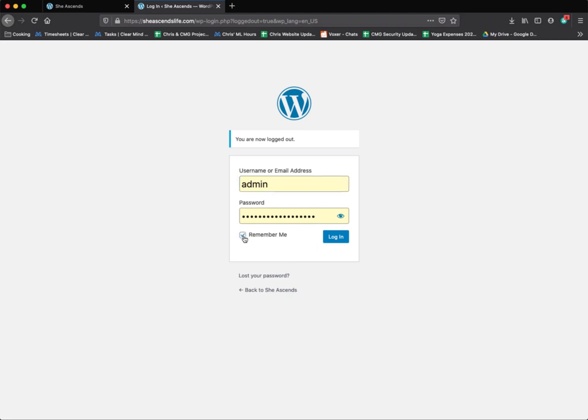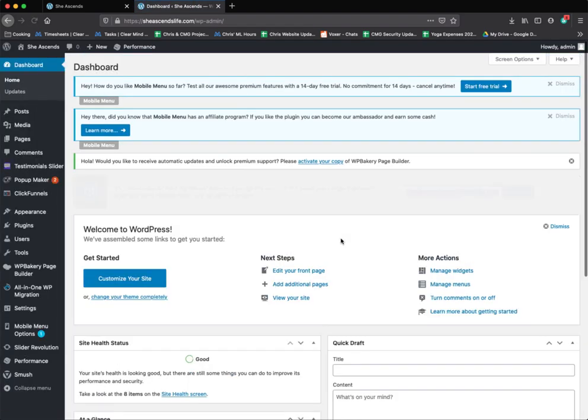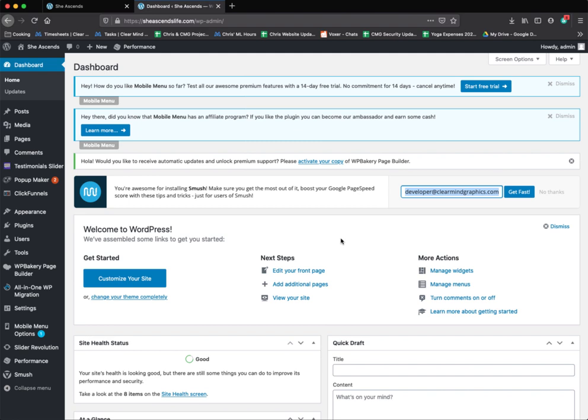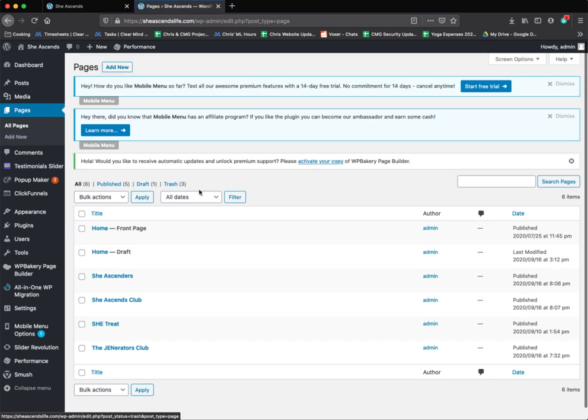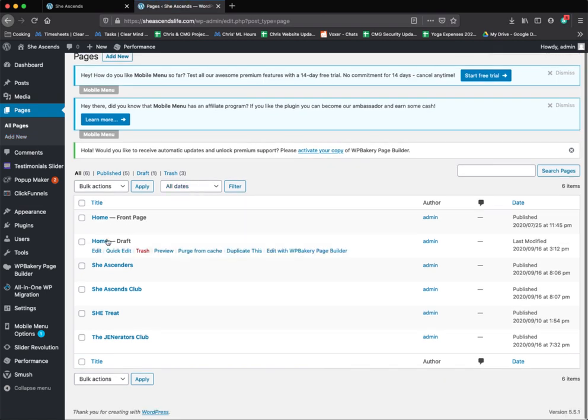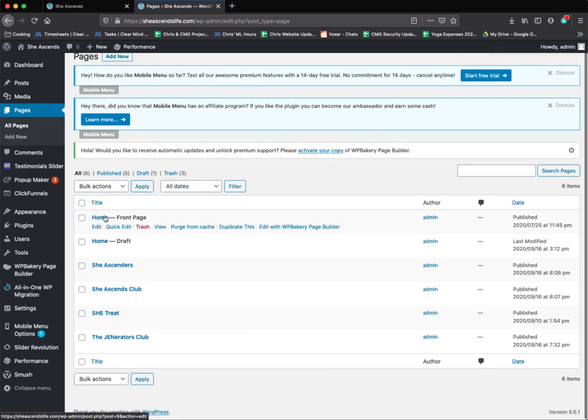I always click remember me just so this information is stored and I don't have to look it up all the time. Once you get into this back end, the main area you will be using is the pages area. Here you can see all the pages on your website. So let's go to the home page.